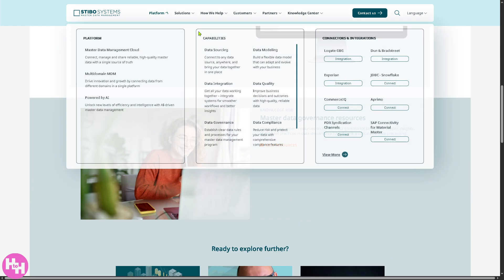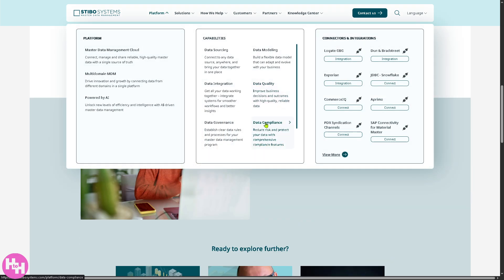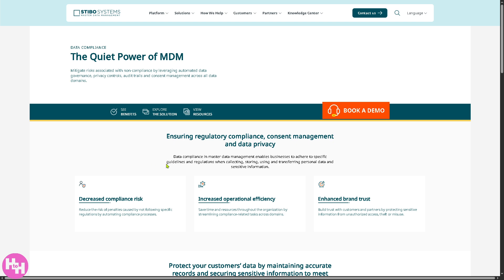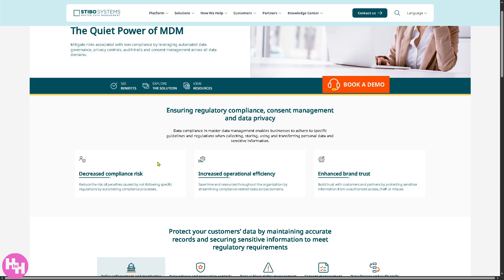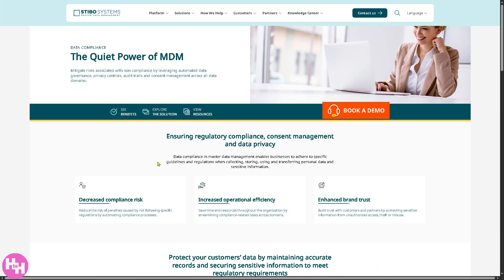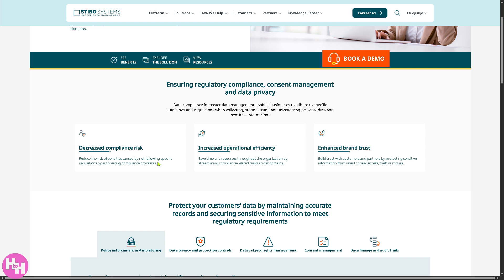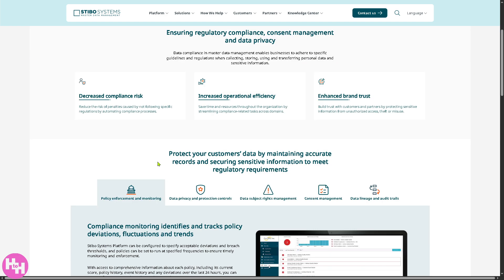So, how about data compliance? It provides tools to help your company meet legal and regulatory requirements, reducing risk, and protecting your sensitive data.